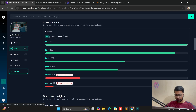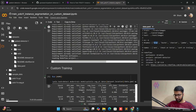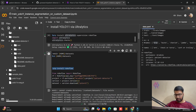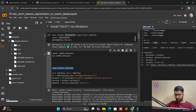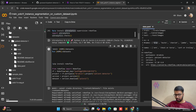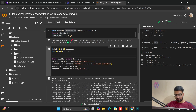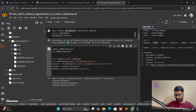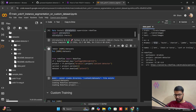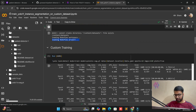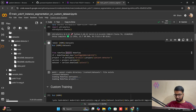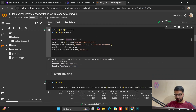We change the class names from French to English. We remove the Roboflow dependency because we already installed the Roboflow library. After copy and paste, the dataset is ready. Now we go to the custom training part.